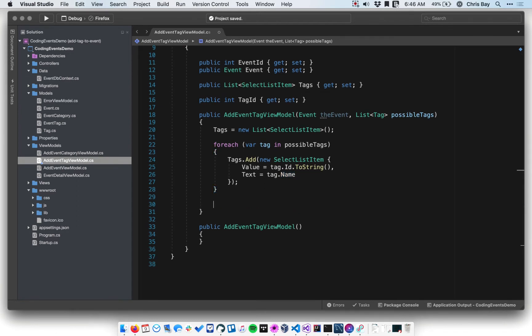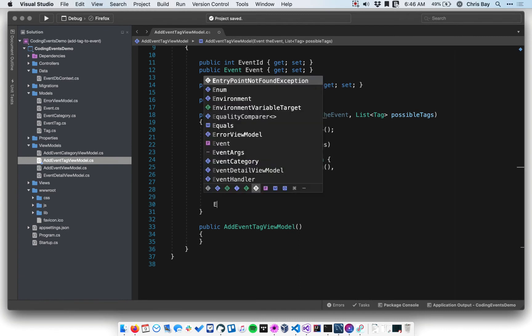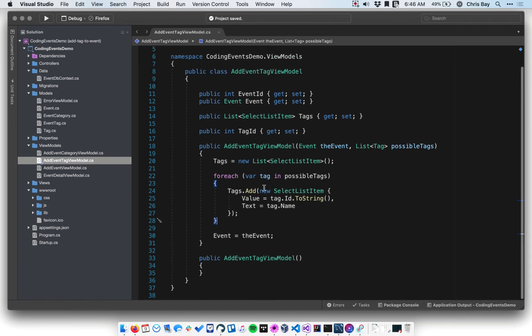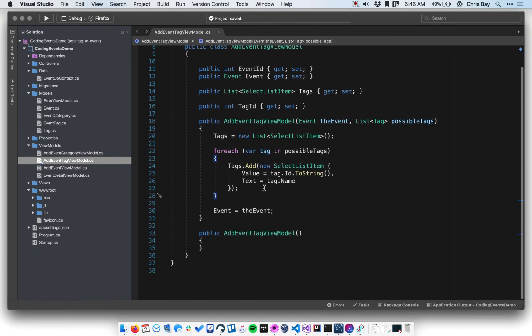The final thing we need to do in the constructor is set the value of this event object to be the event passed in. So we say: Event equals the event, since that will get passed into the view as well. And that's our view model — the data we're going to have in our view. Let's go ahead and create our view.